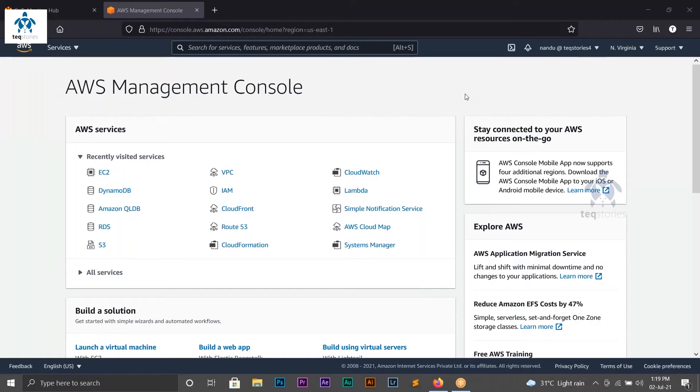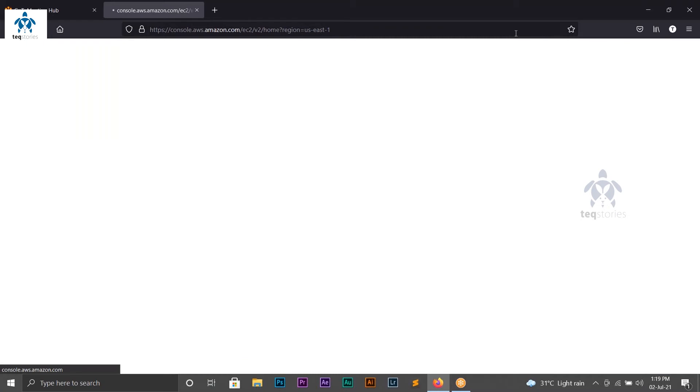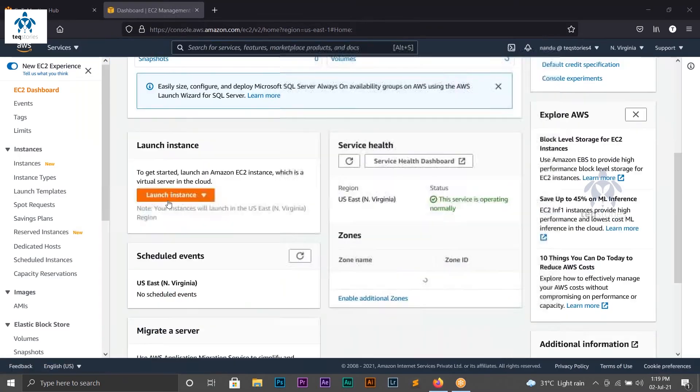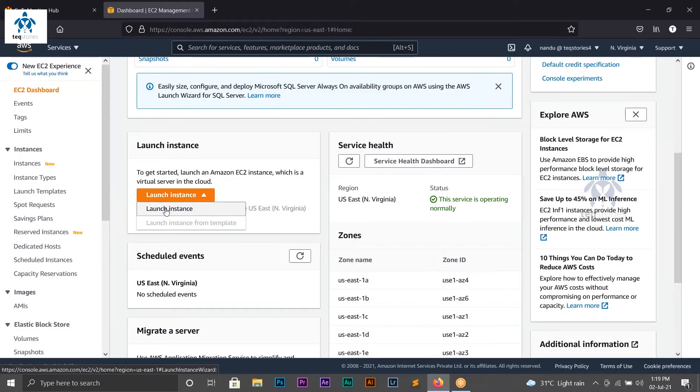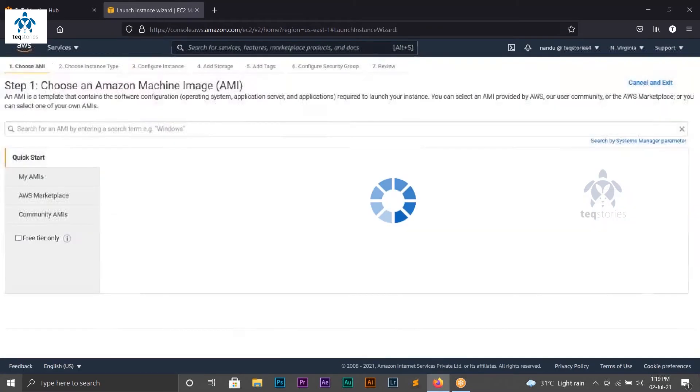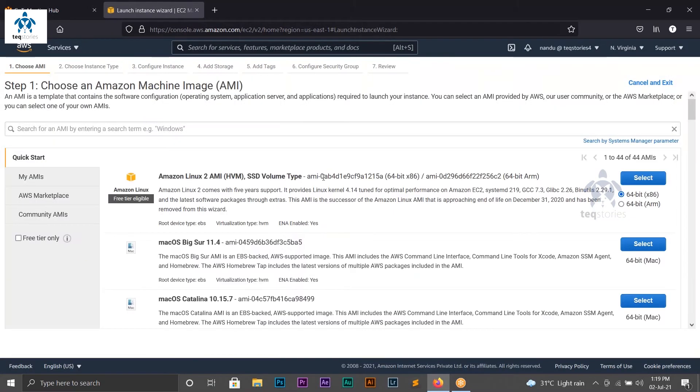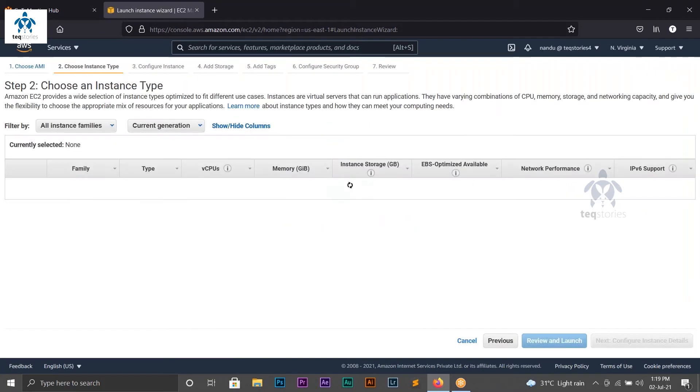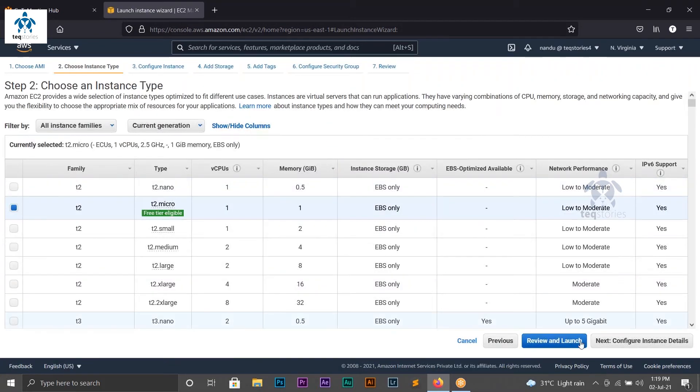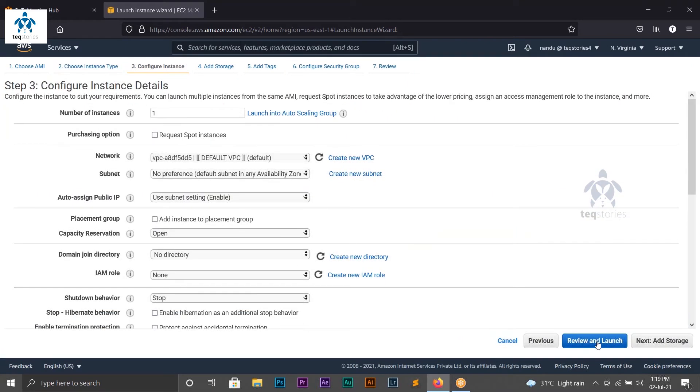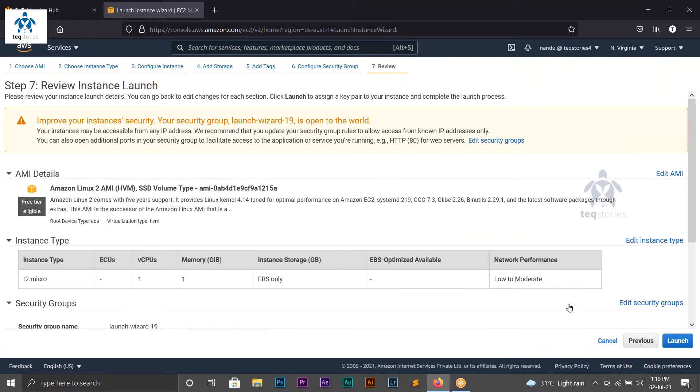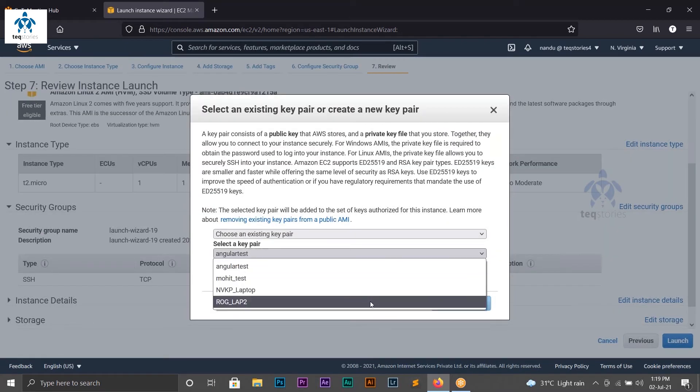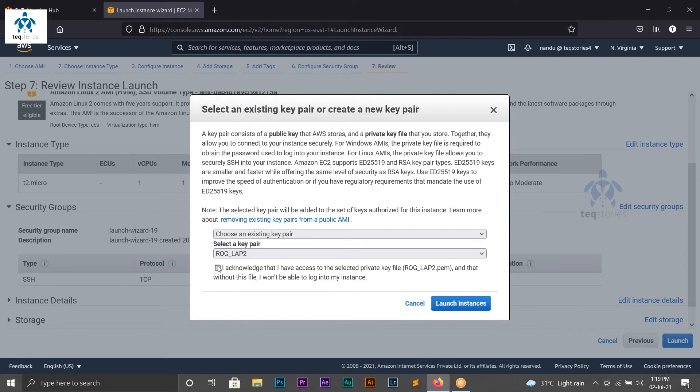Hello viewers, in this episode of How To, we are going to see how we can connect to a Linux-based instance using PuTTY. Let's start by launching our instance. I'm choosing the Amazon Linux 2 AMI and the instance type to be t2 micro. Now I can review and launch this machine using my key pair.